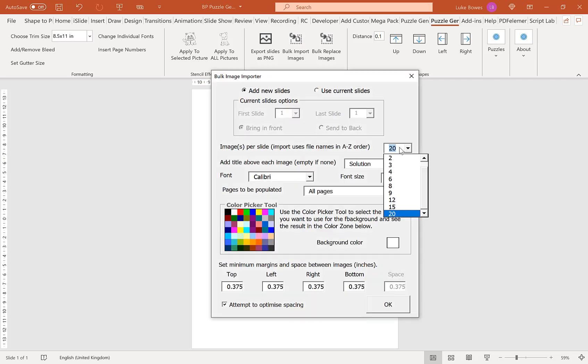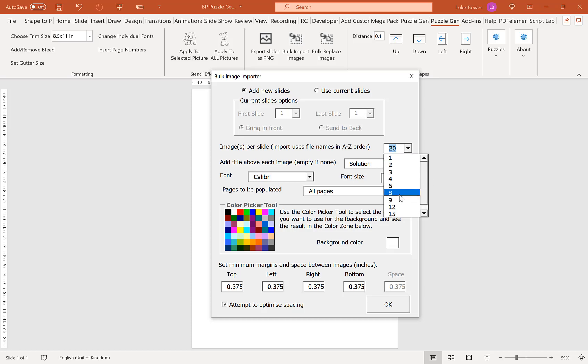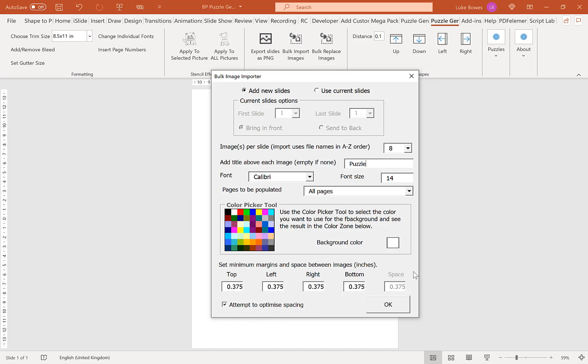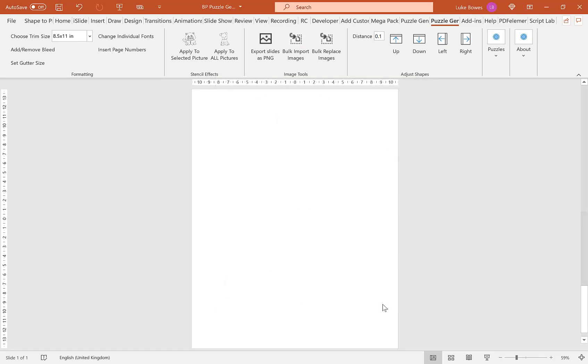Now, if you look here, we have a lot more options to how many puzzles we can have per slide. You can go all the way from 1 up to 20. So for this example, I'm going to choose 8 puzzles per slide. Now here, I can add a title above each image. This is why I hid the title in the initial settings because I can add my own title here. So what I'm going to do, I'm going to call that puzzle. And then down the bottom here, you can set the minimum margins and spacing between images. What I typically do is just leave this as it is and tick attempt to optimize spacing. Because this will keep everything tightly knit together. So once you're happy with your settings here, click OK. And wait for that to import.